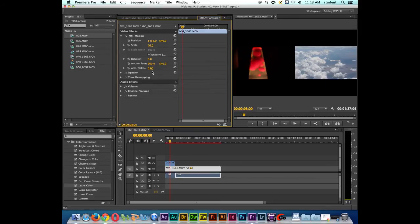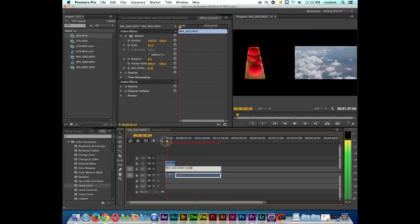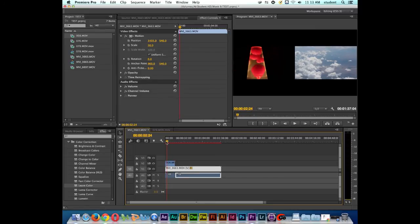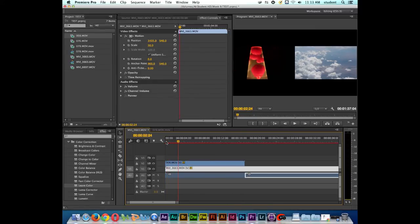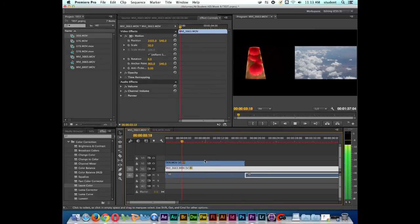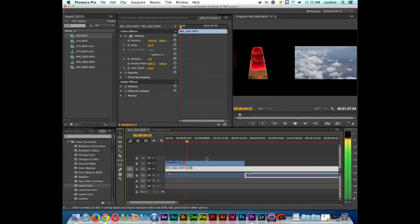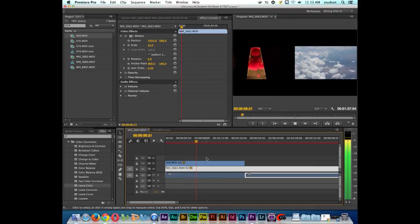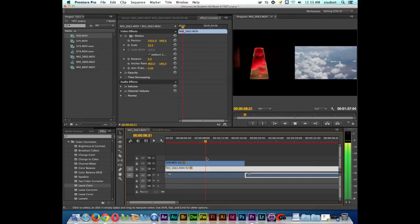And now what I can do is go back down to the timeline, and I'll scrub through. I'll zoom in a little bit. And I'll play this back. So wherever the clips are overlapped, we will see them play back next to each other.